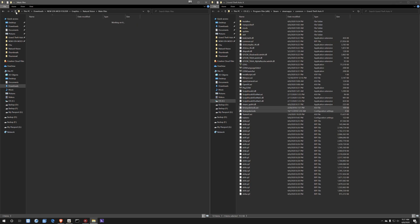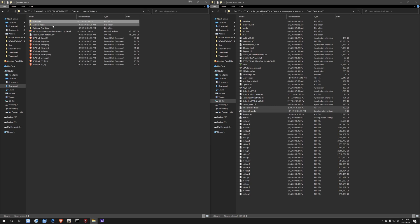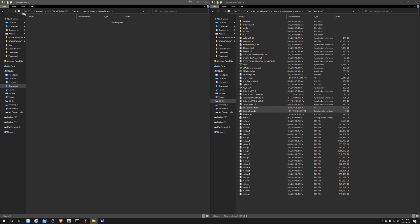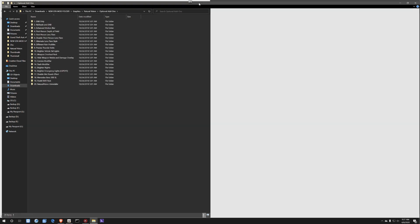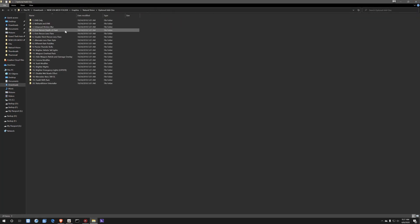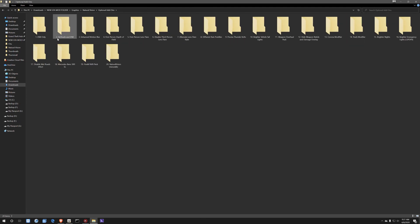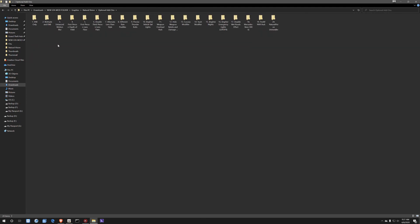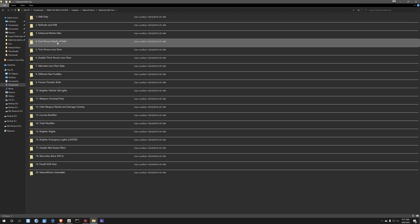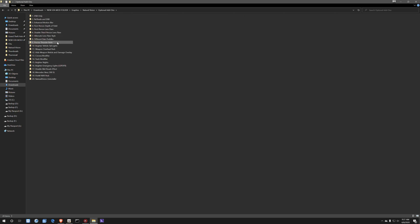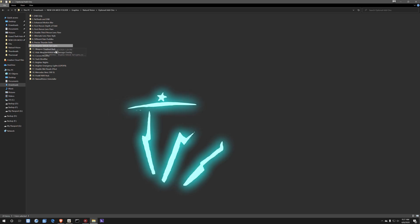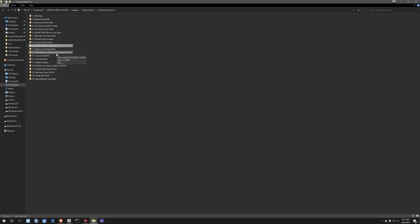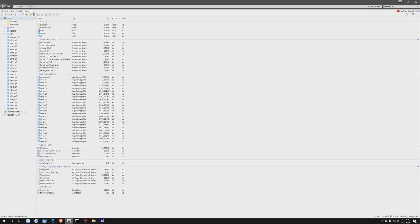So now we're gonna go to optional add-ons. Now check this out guys, look at this. You see all this good stuff right here? This is all the extra stuff that you can add on to your game. As you can see, it has enhanced motion blur, first person depth of field, brighter vehicle taillights - guys, at night time when you're driving, your taillights will be brighter. It may sound like a small thing, but I'm telling you, it's such a big difference. It even comes with a Mercedes-Benz 300 SL, which is a free old school car for you. And the way that you install any of these is basically the same way we installed Natural Vision, the same exact way.